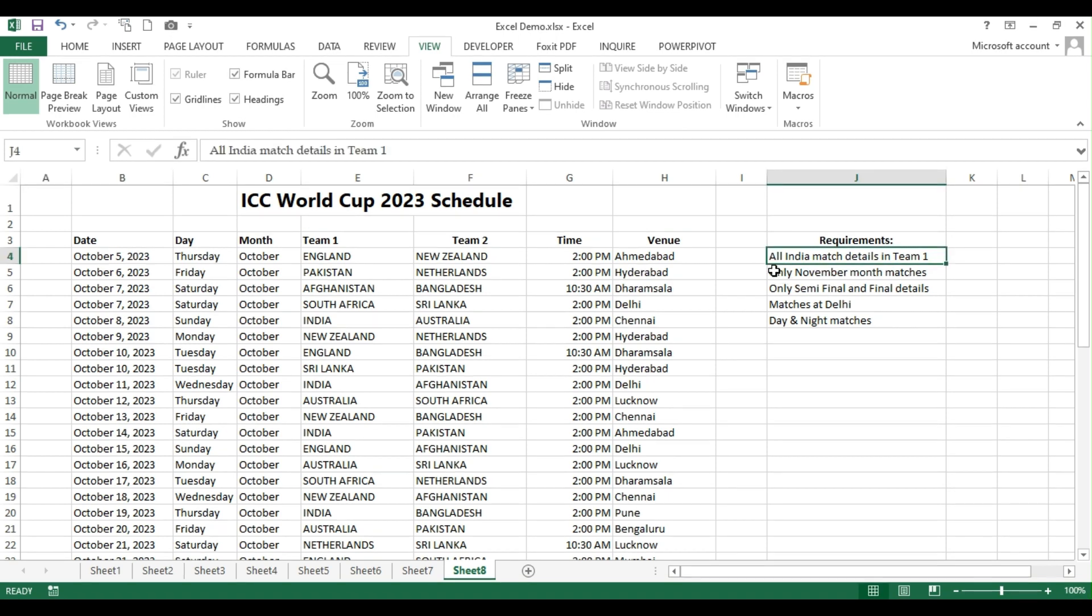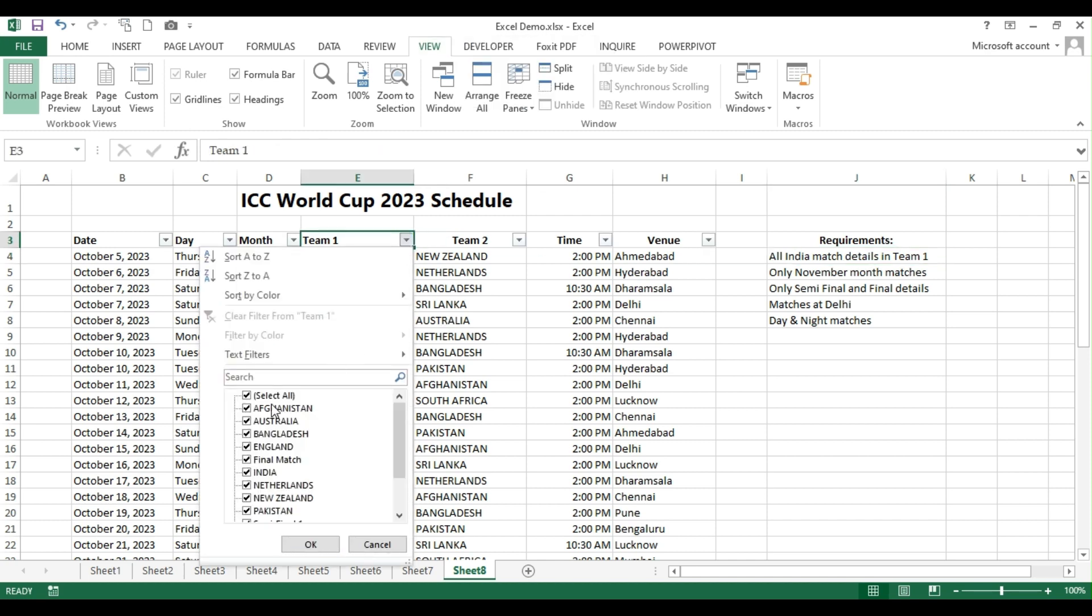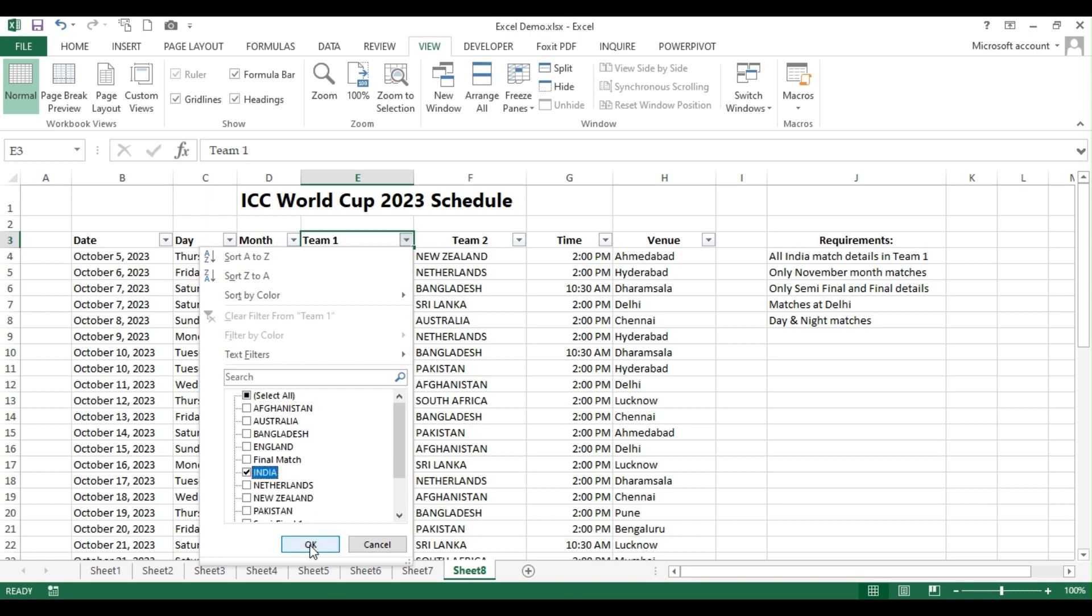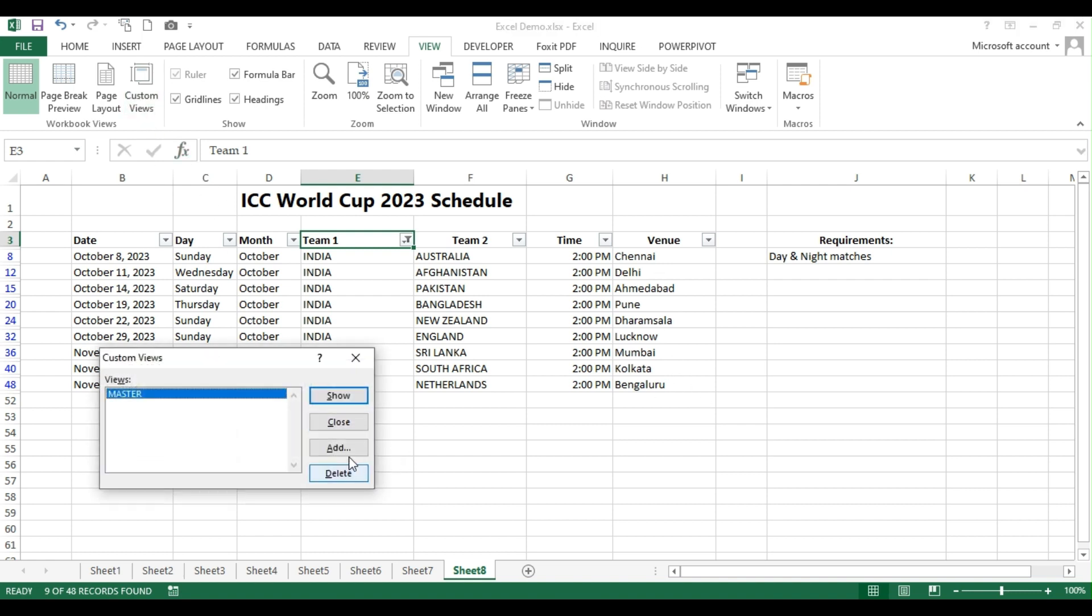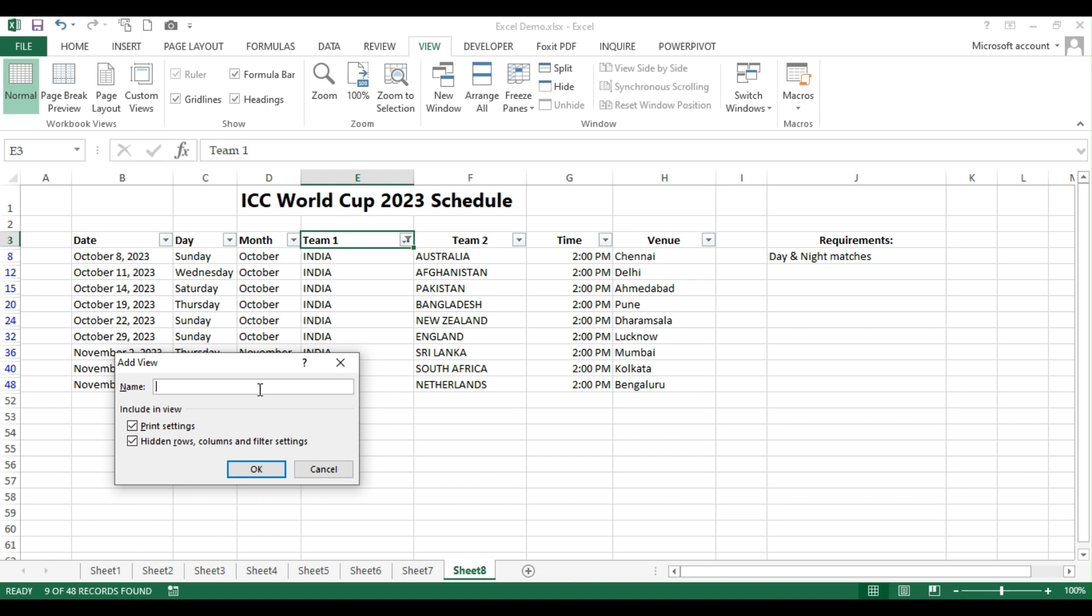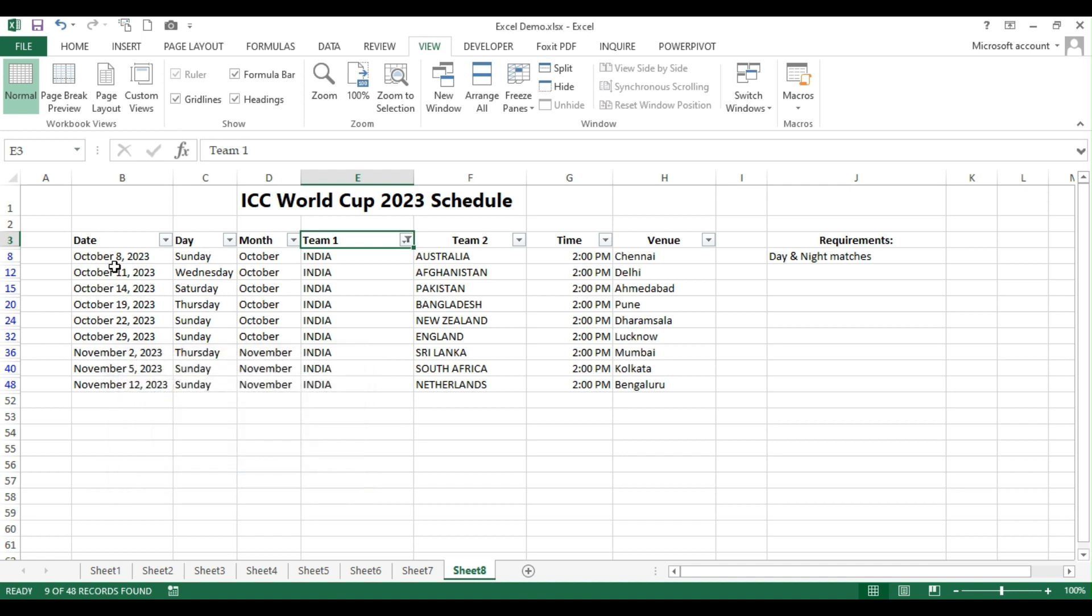Okay, now I want to filter all the India match details in team 1 field. So here it is. I'll put a filter. I'll select only team India and press okay. And then I need not change anything here. This is my view. So custom views means what? We are customizing our views. So again, I'm going here. Click on add and then I'm giving a name as India for this particular view. The one that you're showing here, right? For this view, the name is India.